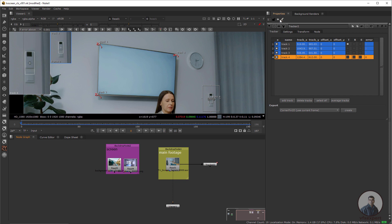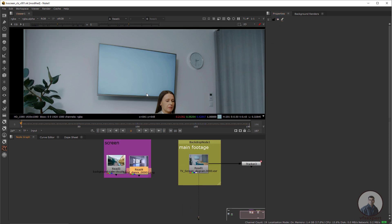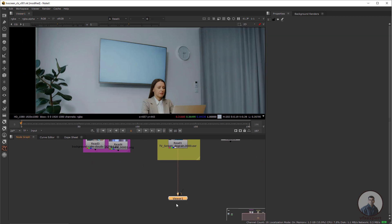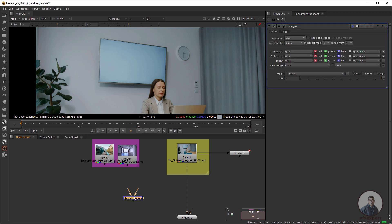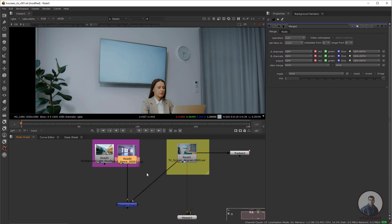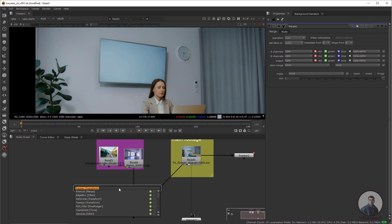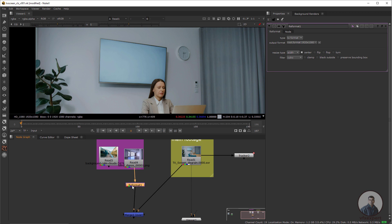Now I am going to start compositing. I want to place a screen inside this TV screen. First take a merge node. Connect the original footage to the B input and the replacement screen footage to the A input. Now select the screen you want to place and take a reformat node, attach it after the footage, and double click. This will automatically take the frame size according to your footage. Inside the size type select Fit.